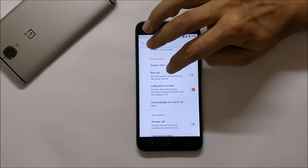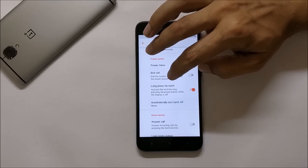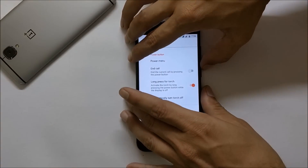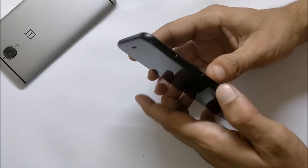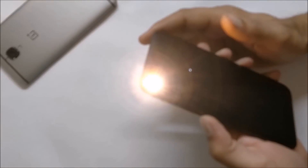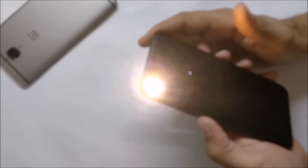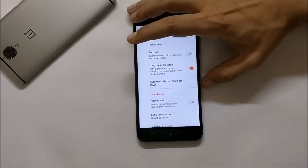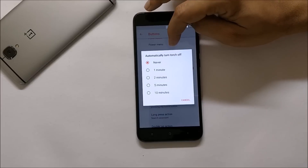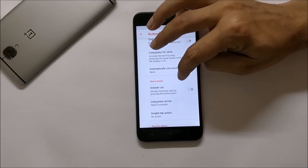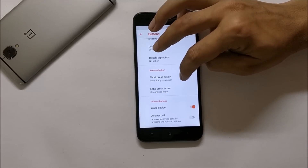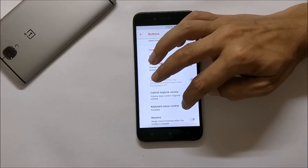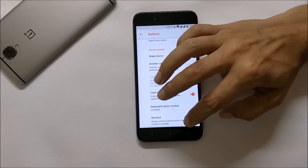Airplane mode can also be added to the power menu. You can use the power button to end the call. Long press for torch is enabled — once the screen is off, just long press the power button to enable the torch, then press the power button again to turn it off. You can also choose the time to automatically turn off the torch. You also have options for the home button, recents, and volume keys.